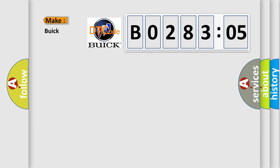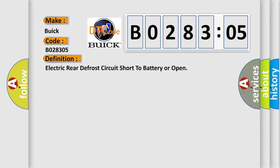So, what does the diagnostic trouble code B028305 interpret specifically for Buick car manufacturers? The basic definition is: electric rear defrost circuit short to battery or open.